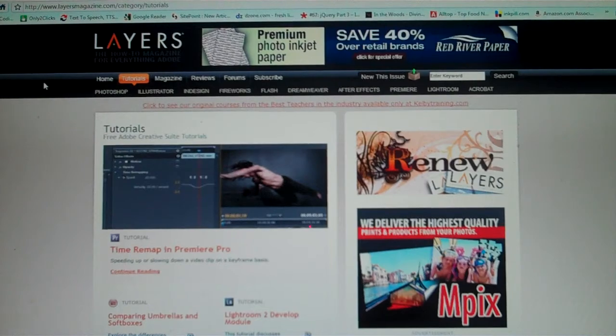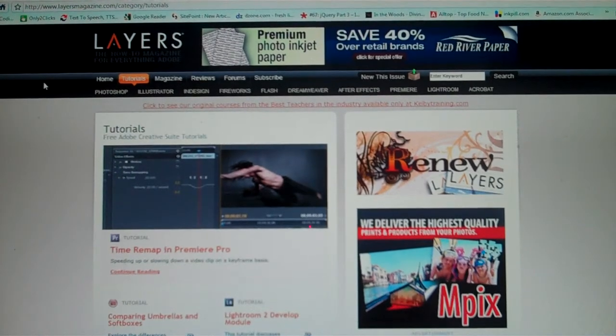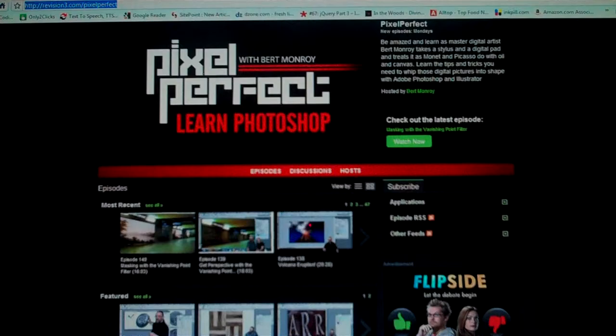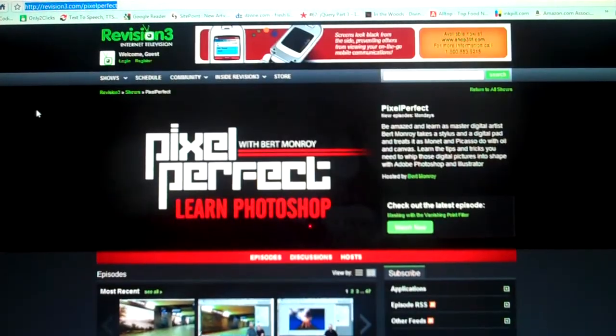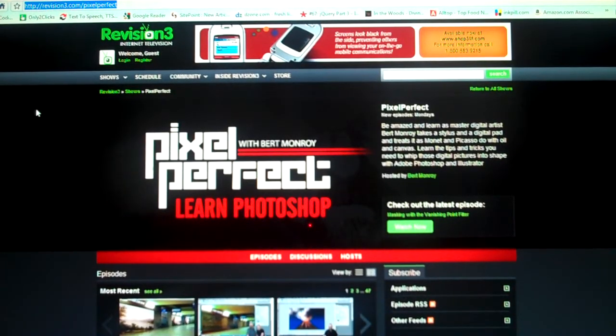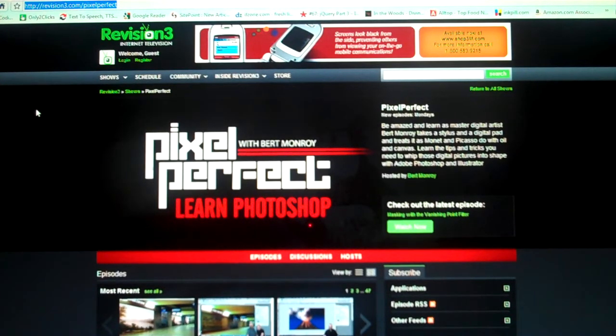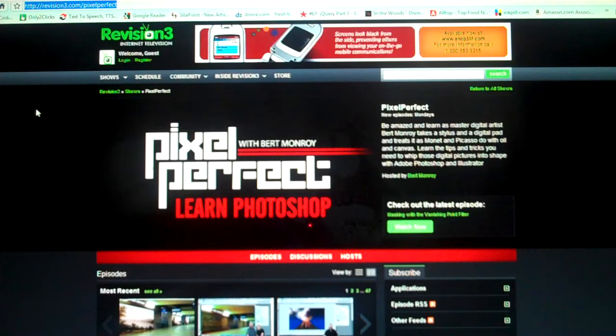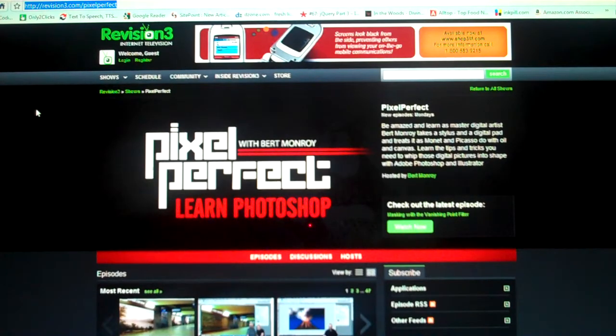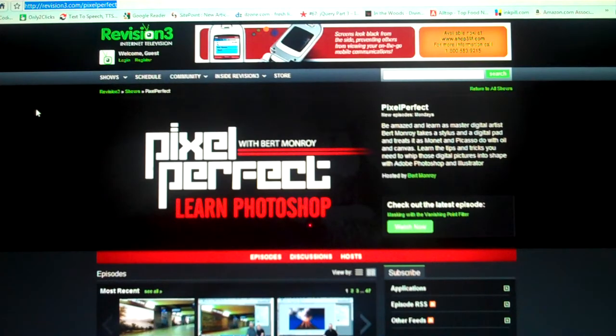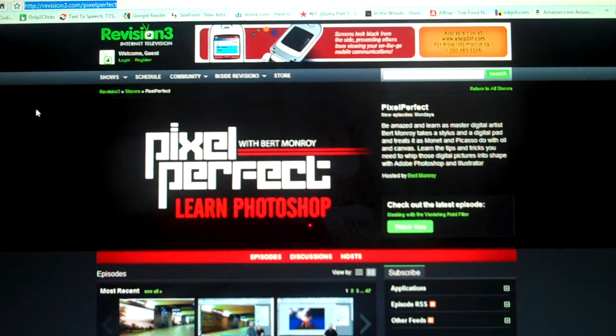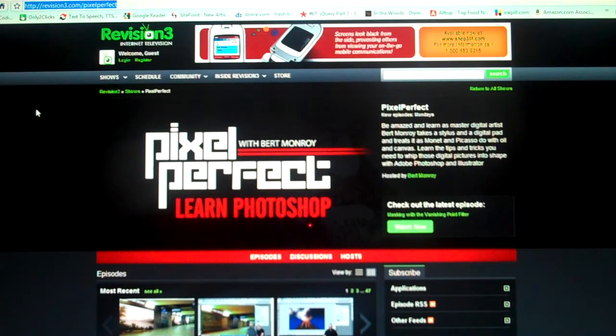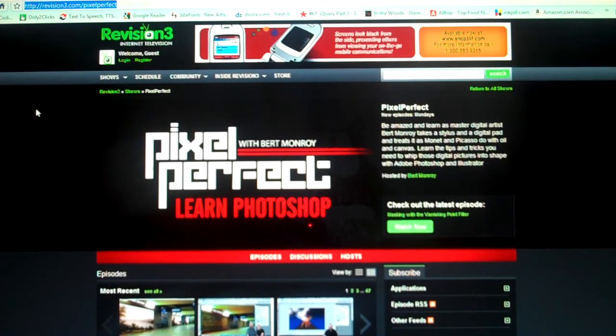We're going to move on to the next one here. The next one is Pixel Perfect, which is one of my favorite ones because the guys are freaking genius. I like to brag about these guys because they do a really good job and work hard at what they do. This one is very good because basically Bert goes through all of the neat tricks, tips, and how-tos on how to make some really fantastic graphics.